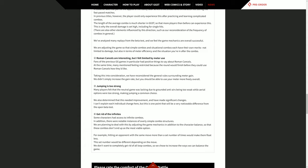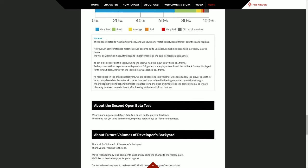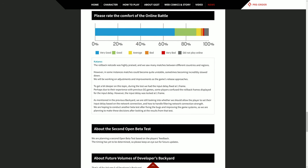Next, please rate the comfort of online battle. That blue bar is what it is about. Man, you've heard me complain about Street Fighter netcode in other videos. I'm not gonna do it. Let's just read what Katano has to say. The rollback netcode was highly praised and we saw many matches between different countries and regions. However, in some instances matches could become quite unstable, sometimes becoming incredibly slowed down. We'll be working on adjustments and improvements as the game release approaches. To get a bit deeper on this topic, during the test we had the input delay fixed at one frame. Perhaps due to their experience from previous Guilty Gear games, some players confused the rollback frames displayed for the input delay. However, the input delay was locked at one frame as mentioned in the previous backyard. We are still looking into whether we should allow the player to set the input delay based on the network connection and how to handle filtering network connection strength.